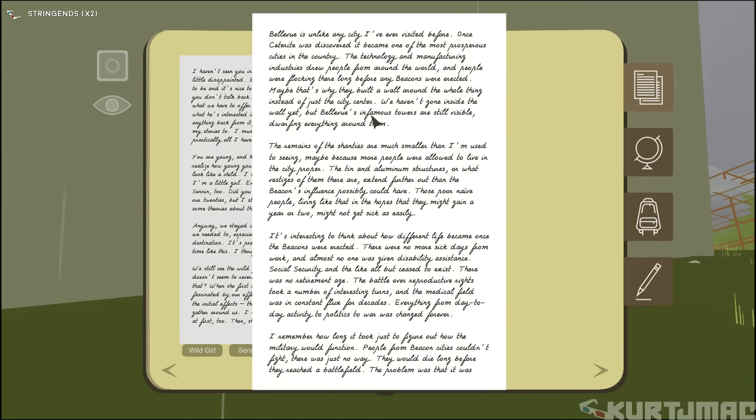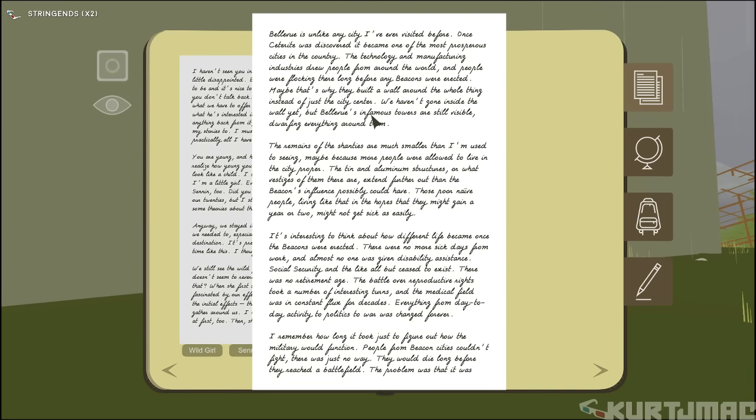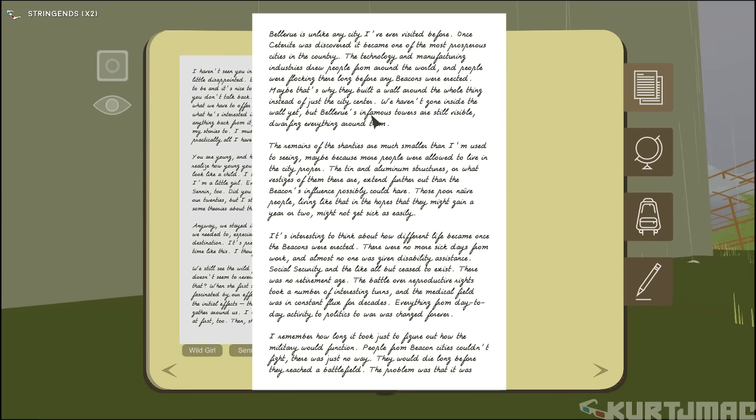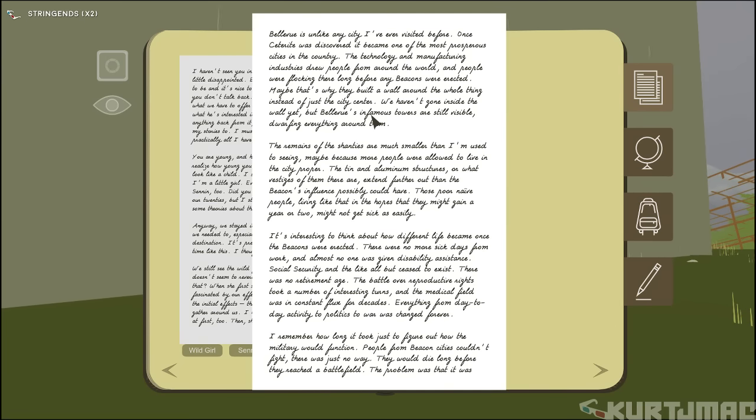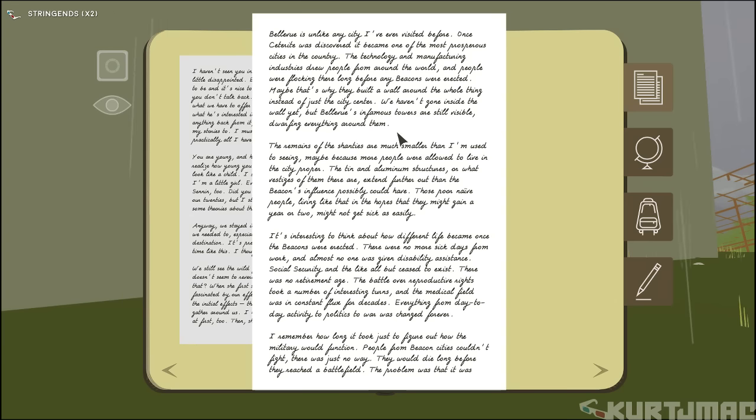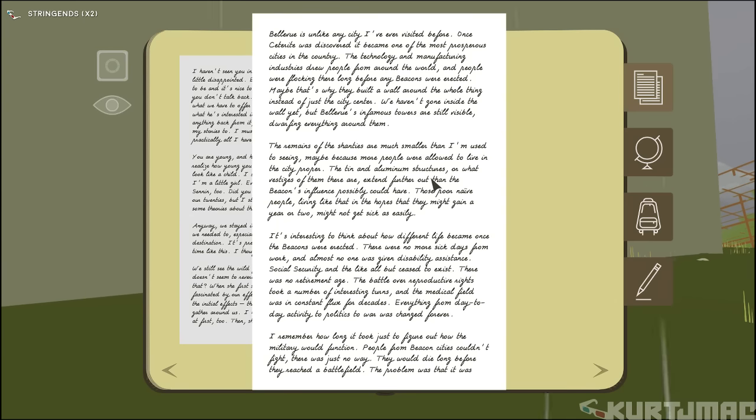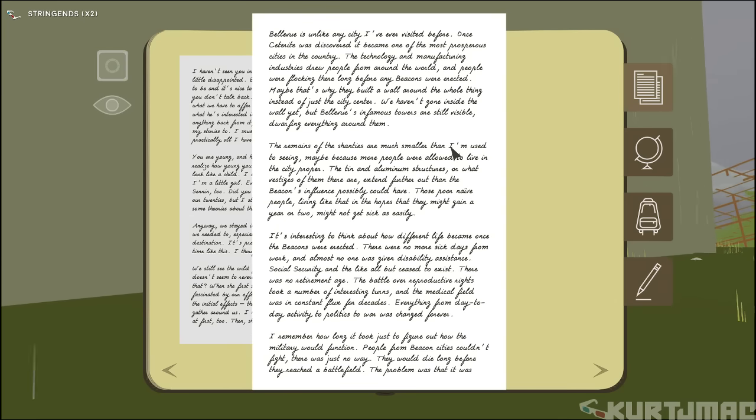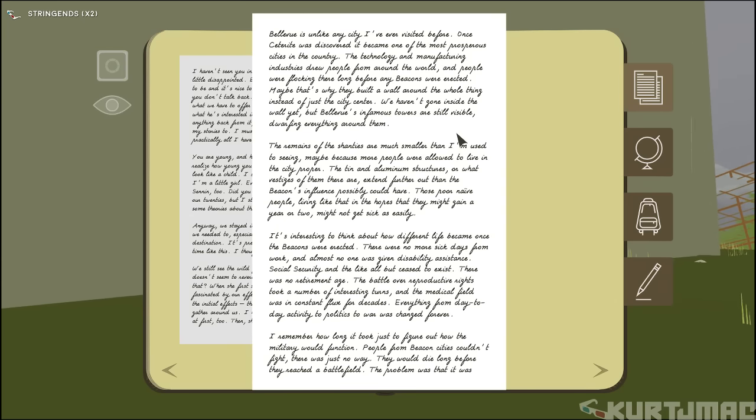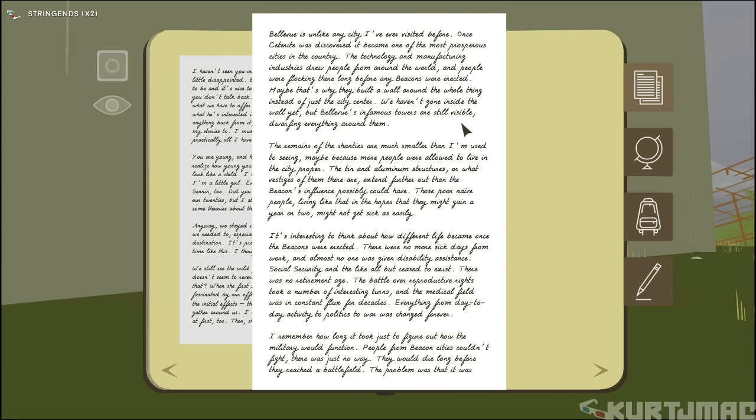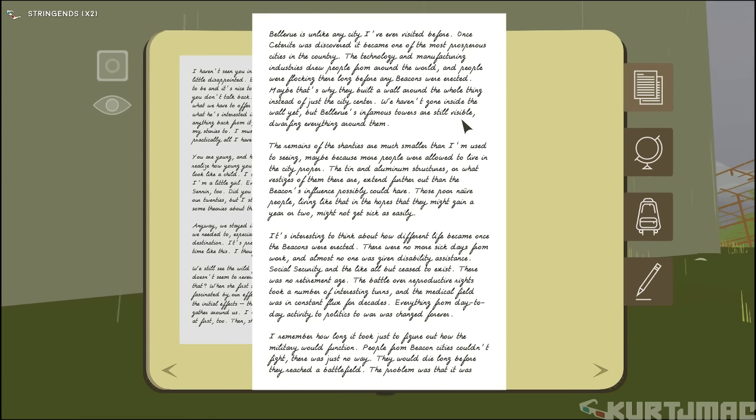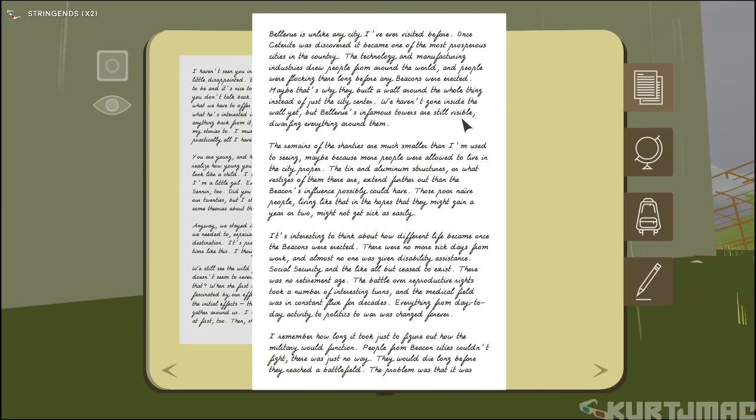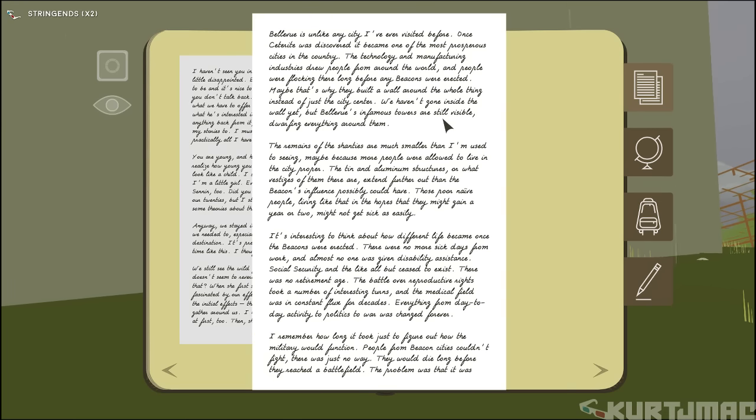Bellevue is unlike any city I've ever visited before. Once Sederite was discovered... Oh, is Sederite the Senen? Yeah, that sounds like the Senen juice. It became one of the most prosperous in the city. Technology and manufacturing drove people from around the world. People were flocking long before any beacons were erected. Oh, okay.